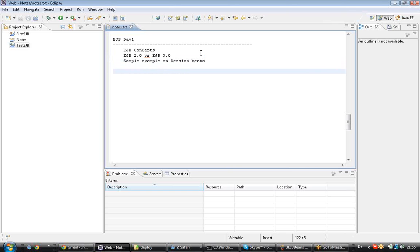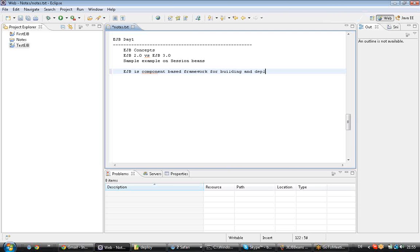Basically, EJB is a framework. EJB is a container. EJB is a component-based distributed framework for building and deploying distributed applications. This is the basic definition of EJB — Enterprise Java Beans.